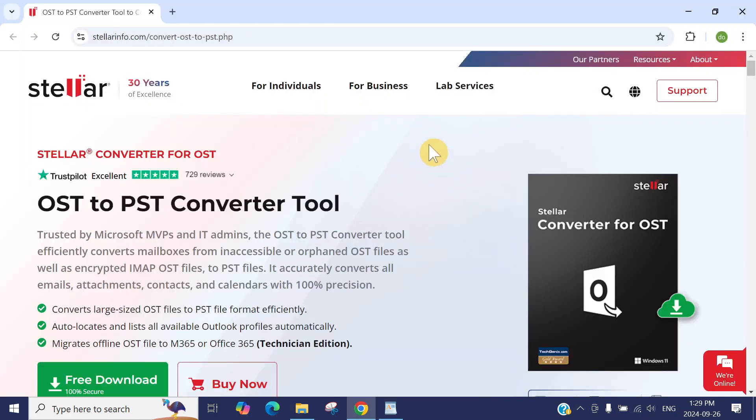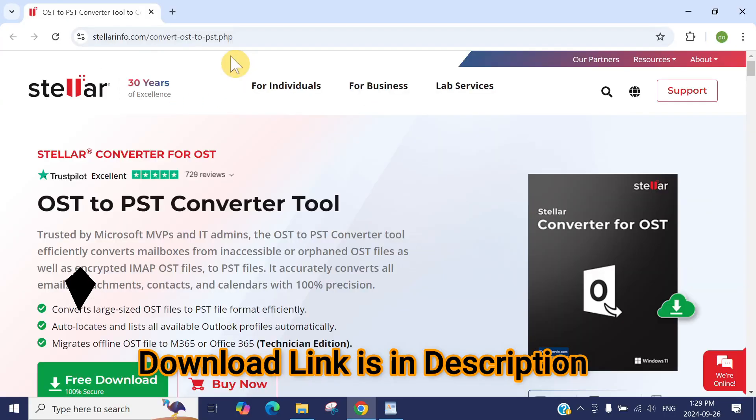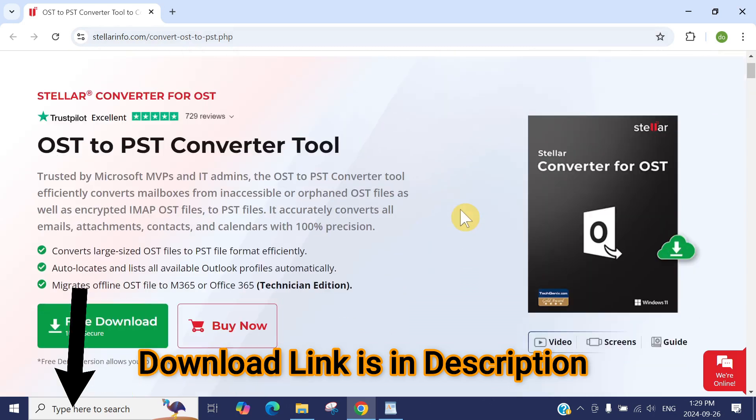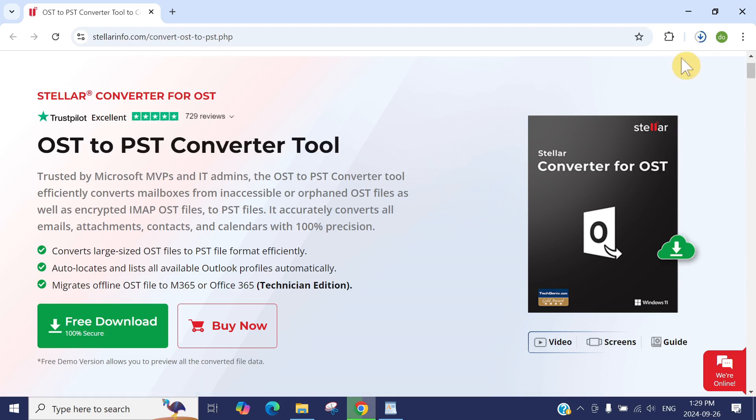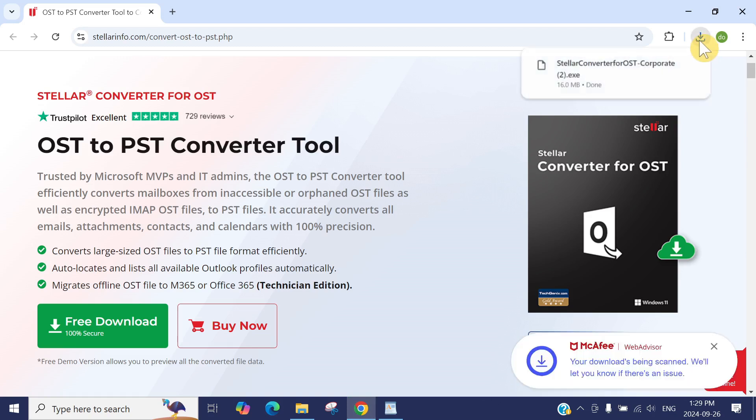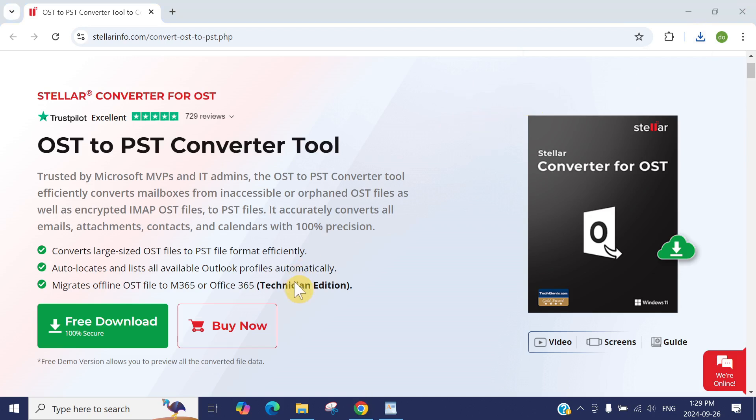Just go to this website, stellarinfo.com. I can put the link into the description and also the download link for this application. Just click here, Free Download. It's downloaded. It's a quick and easy application.